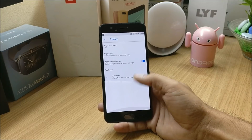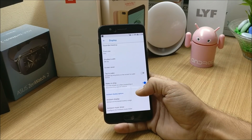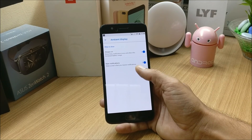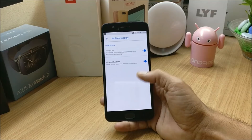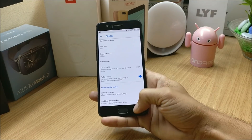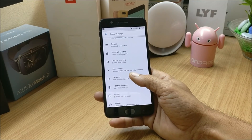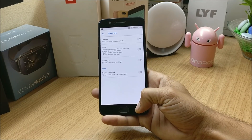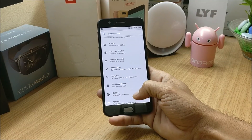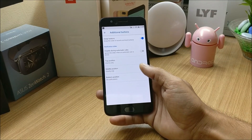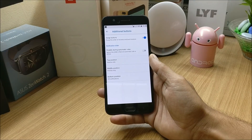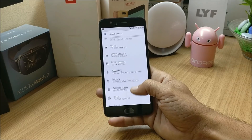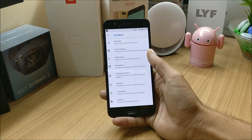Going to Display, here you get Ambient Display which works perfectly without any issues. You also have Tap to Wake. Under Ambient Display you get new notification, which allows your device to wake up when you have a new notification. Going down, under Gestures you get a few OnePlus gestures — Camera, Music, Flashlight, and Haptic Feedback. You also have the OnePlus additional button option which allows you to swap buttons.